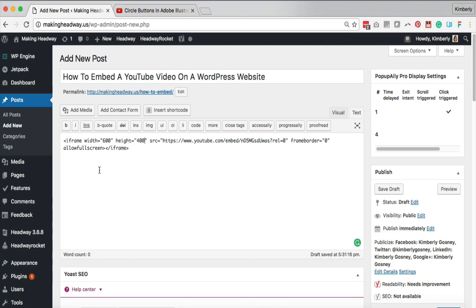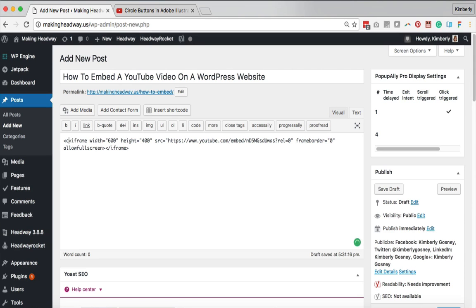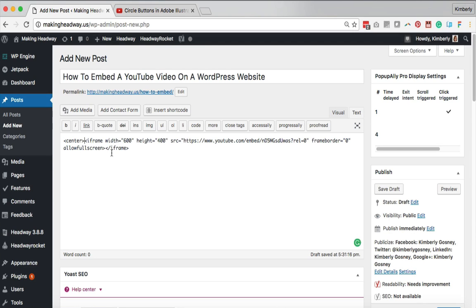Now for the fun part, we want to center this video on the page. You don't have to do this step but if you like your videos in the middle of your content section on your website this will really help you out. All you're gonna do is come right over here to the very front part right before where it has an arrow and says iframe. In this little spot you're gonna do an arrow, the word center, followed by another arrow.